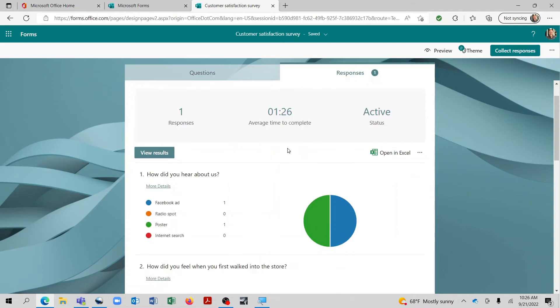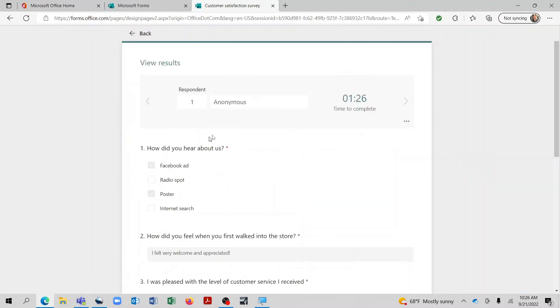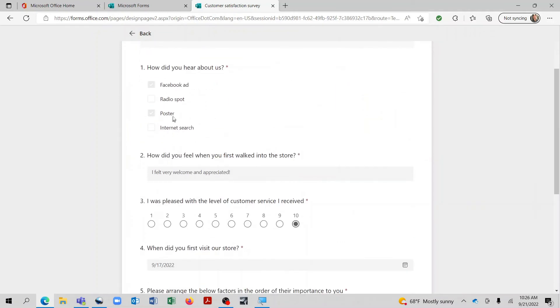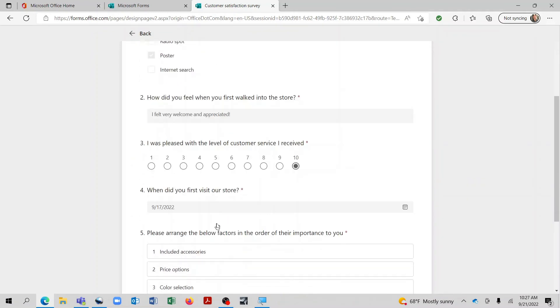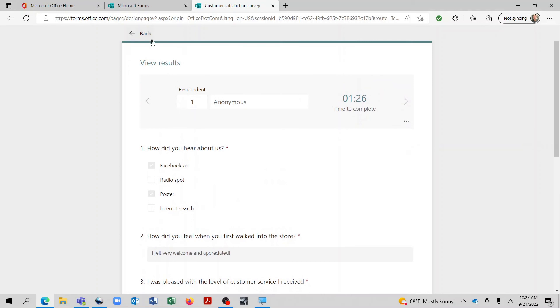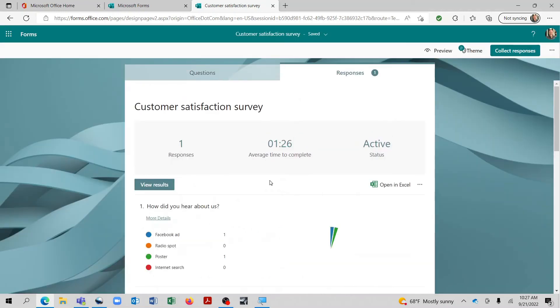So by doing that it will actually take us into the survey. And we can see specifically what they put into place for each. This also gives you some statistical data, which is useful once you have a variety of responses.